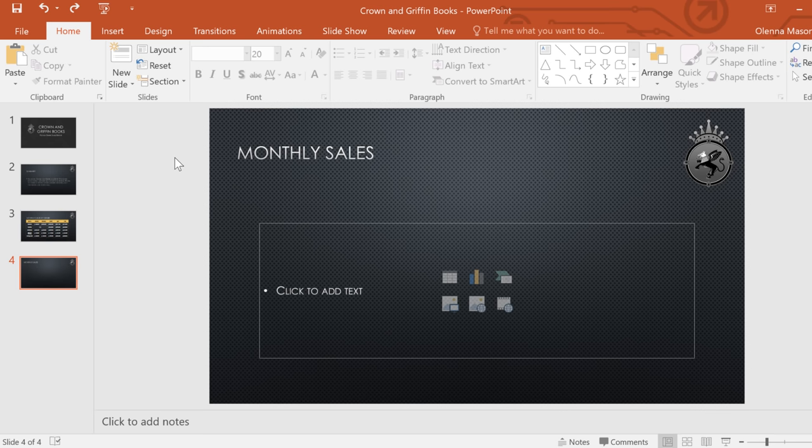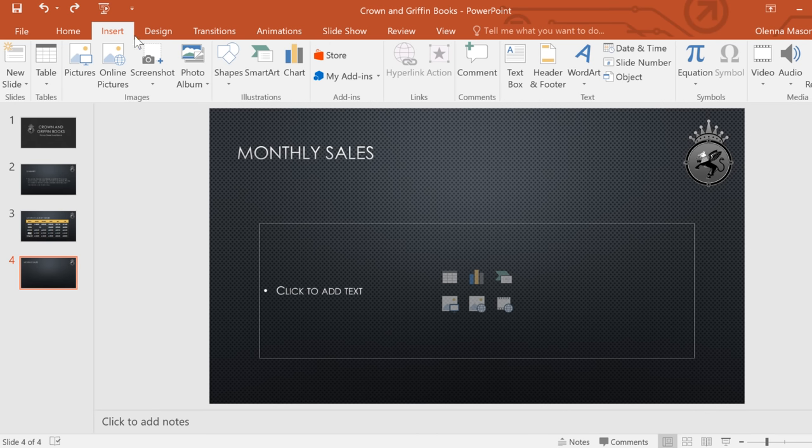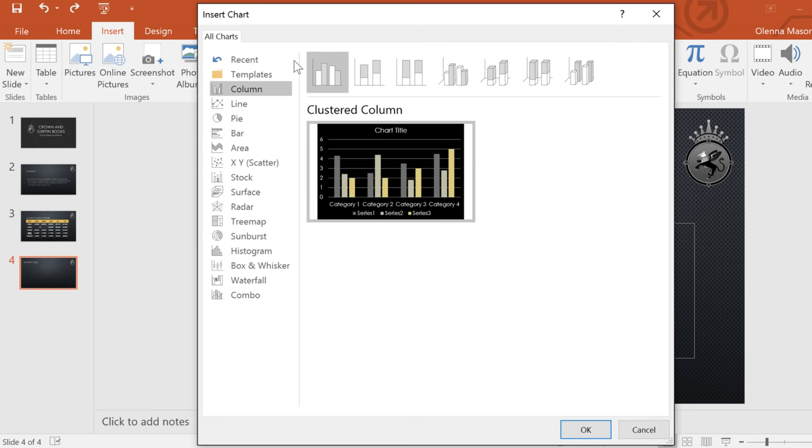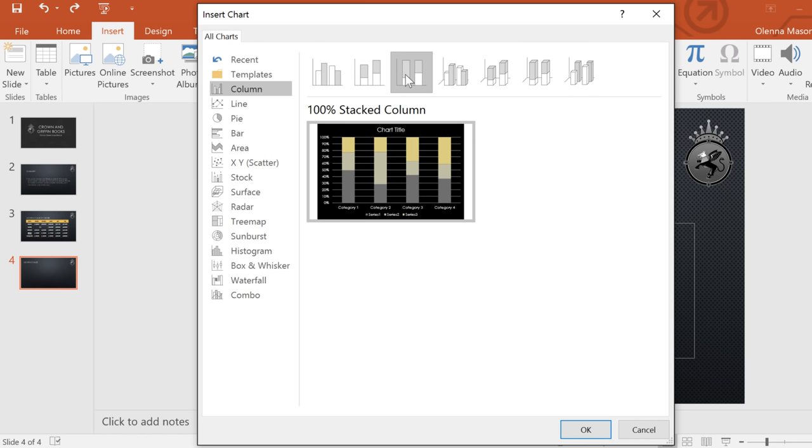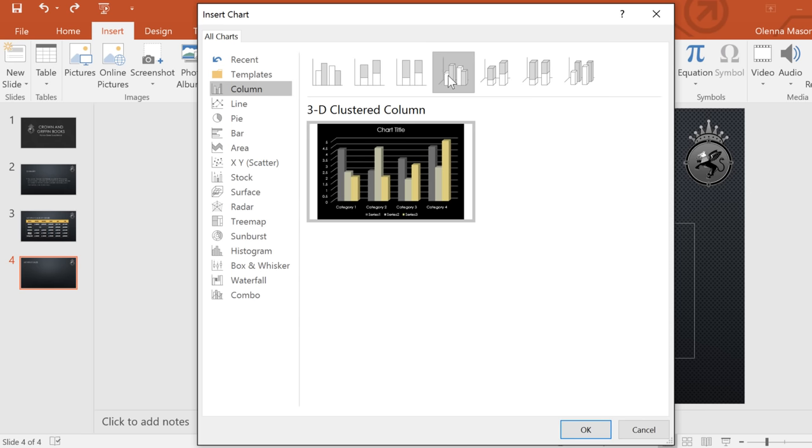To create a chart, go to the Insert tab, then click the Chart command, and a list of choices will appear. I think I'll start with something in the Column category. This one looks nice and simple. Click OK.